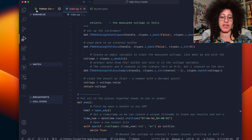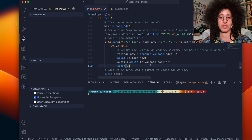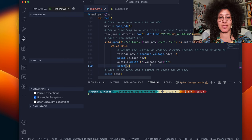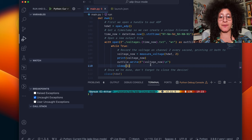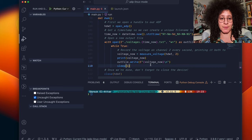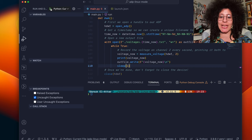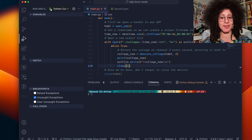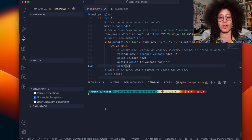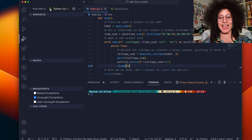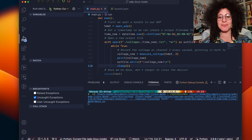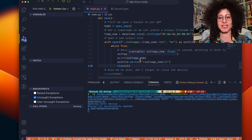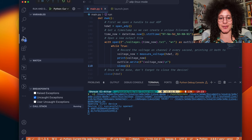Before we run our file we want to quit the waveforms app so that the device isn't kept busy by waveforms itself. After that we can click the play button to run our file and watch as the python script connects to the ADP and begins printing voltages to the terminal.